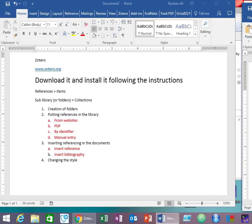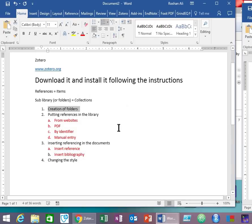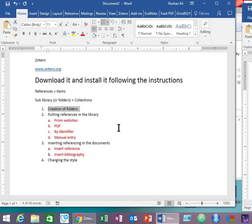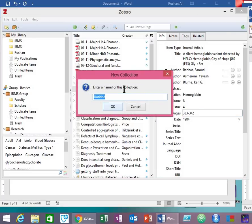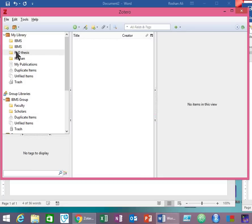Now let's go to our first step: the creation of a folder. Why do we create collections? So that we may arrange our references into groups according to our needs. First, open your Zotero. The folders shown in brown colors are the libraries, or you can also call them groups. These yellow color folders are called collections in Zotero's language. To create a collection, simply click this option. Name your collection, for example 'PhD Thesis', and then hit enter. Here is the new collection we just created. As you can see, this collection is empty — there are no references inside it yet.